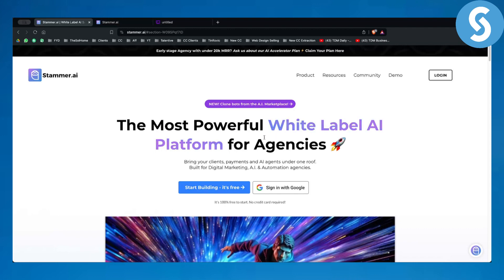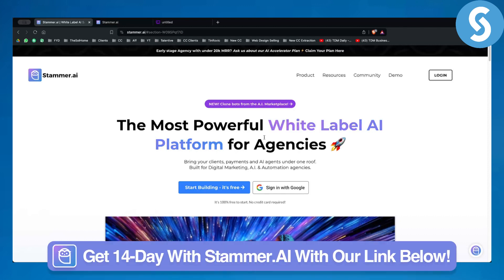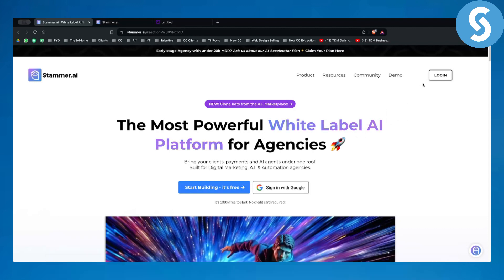In this video I will show you how you can get started with it, how you can find clients for it, and what's the entire ecosystem behind Stammer AI. Before we get started, you can check out our 14-day free trial link for Stammer AI. If you want to follow this tutorial along, make sure to sign up to Stammer AI with our link down below. We are proud affiliates because we do believe in this product.